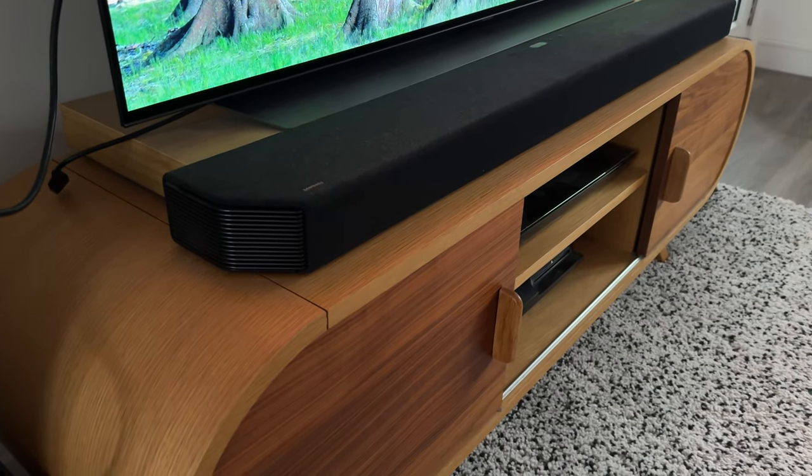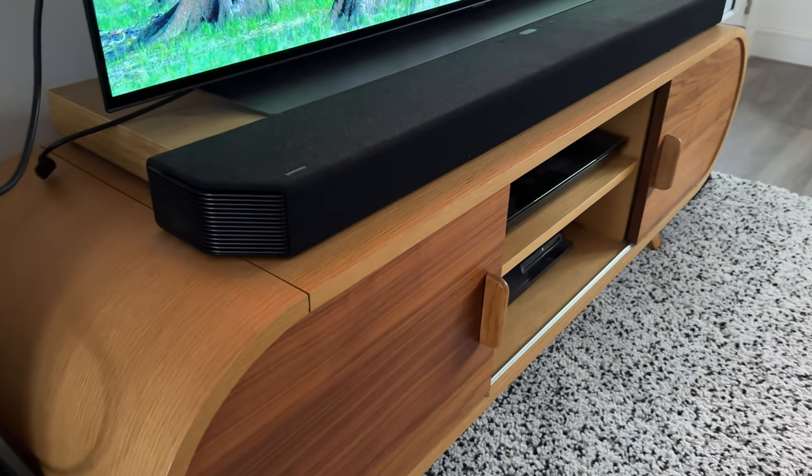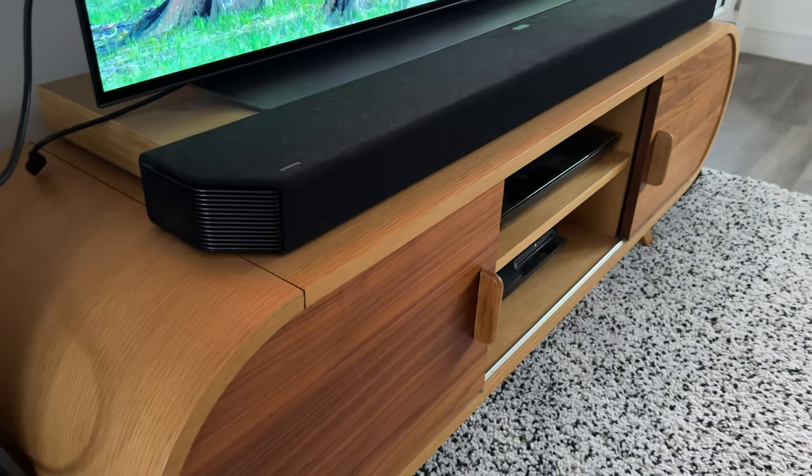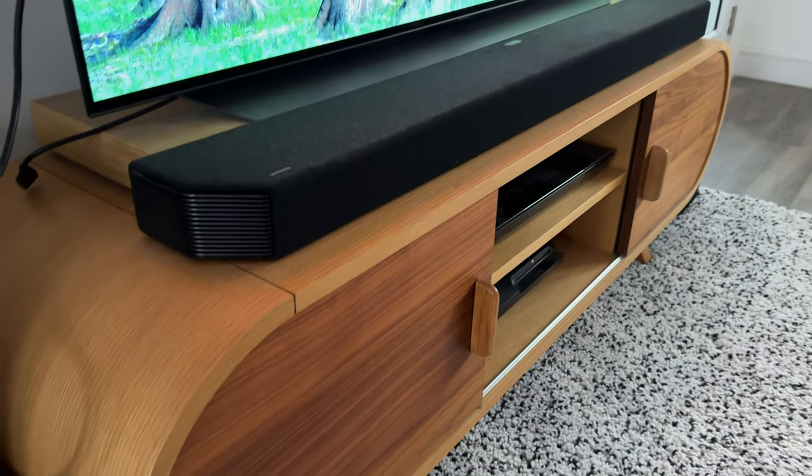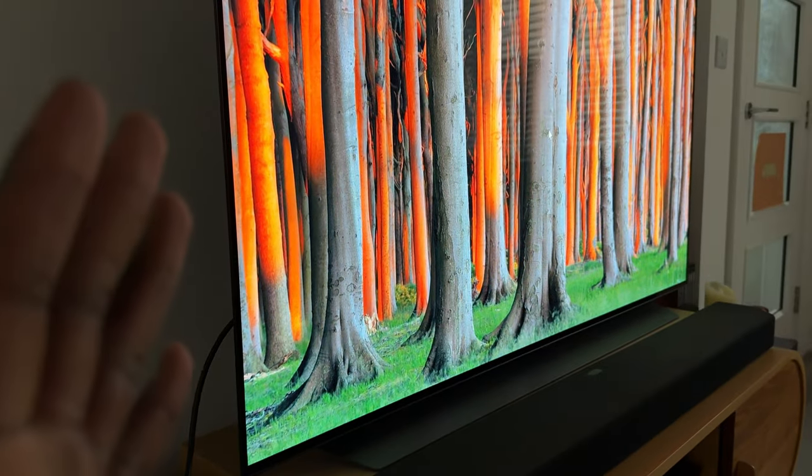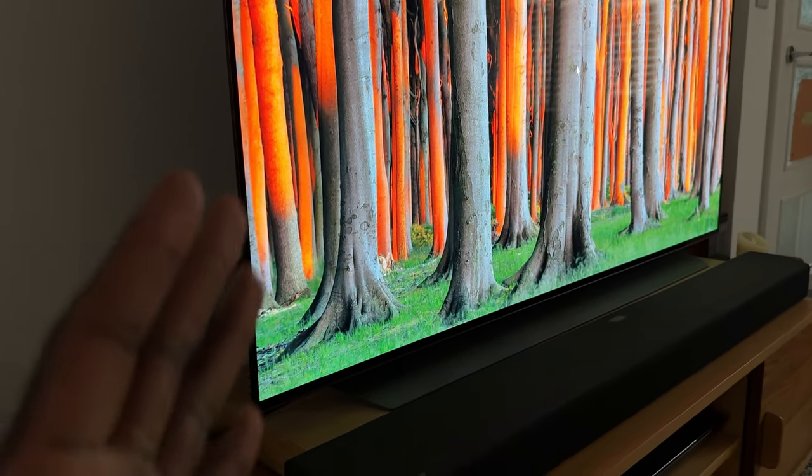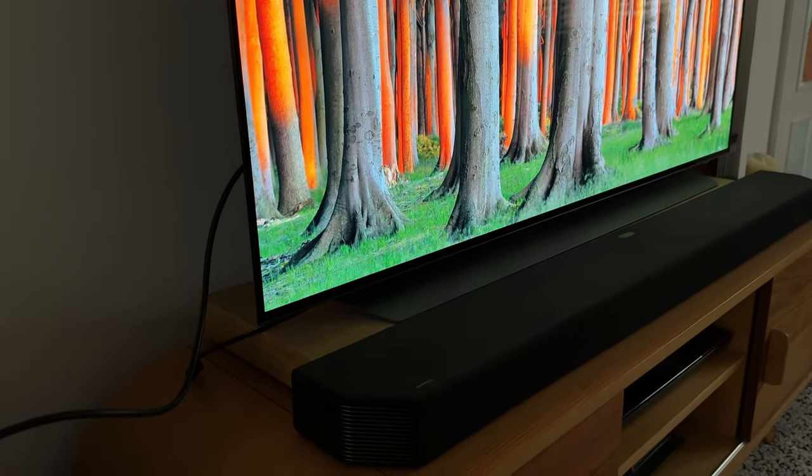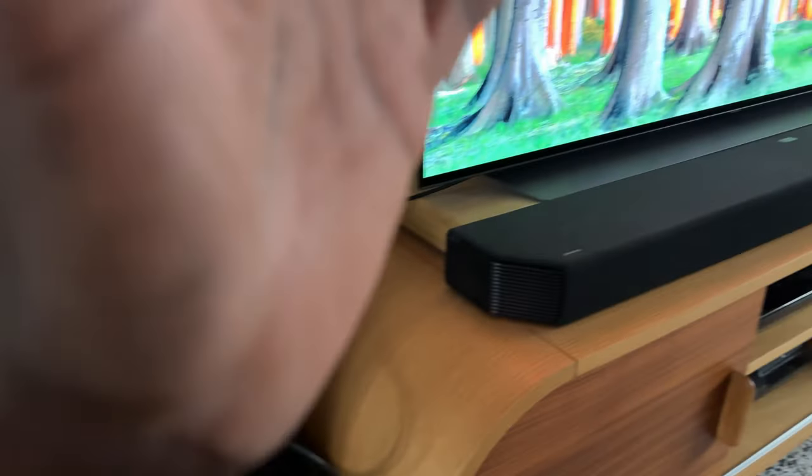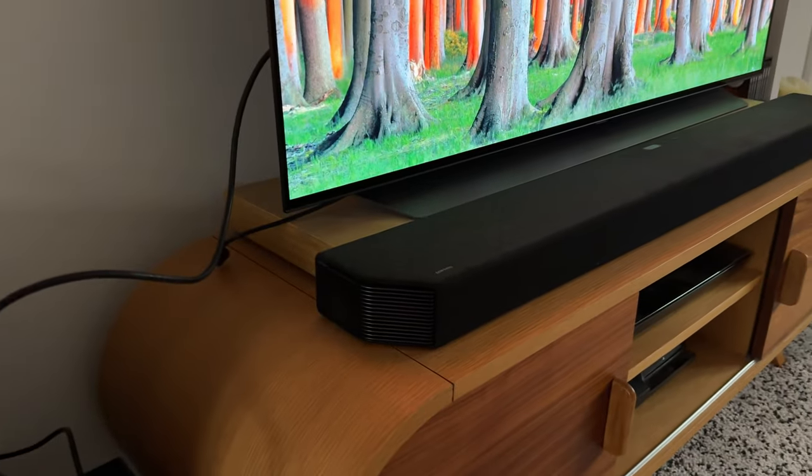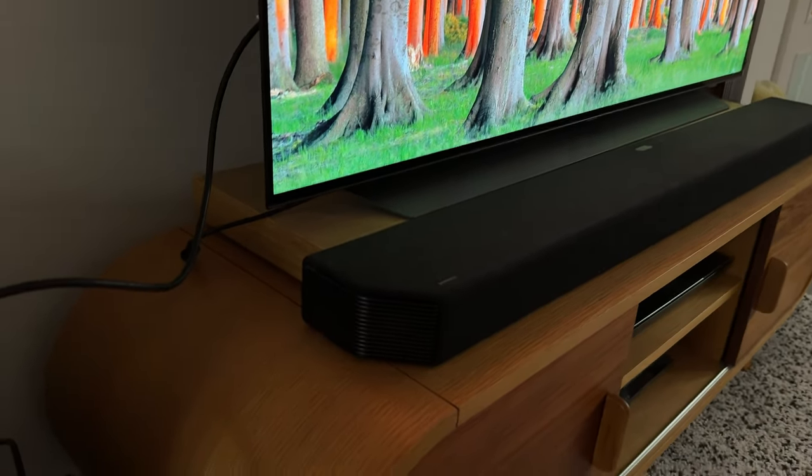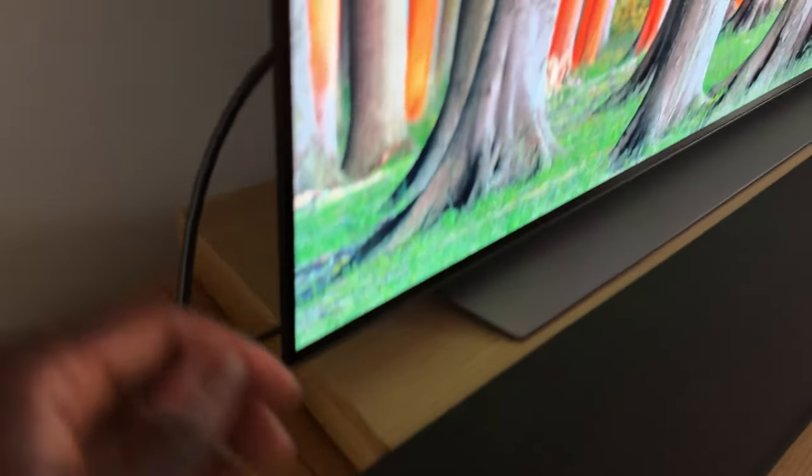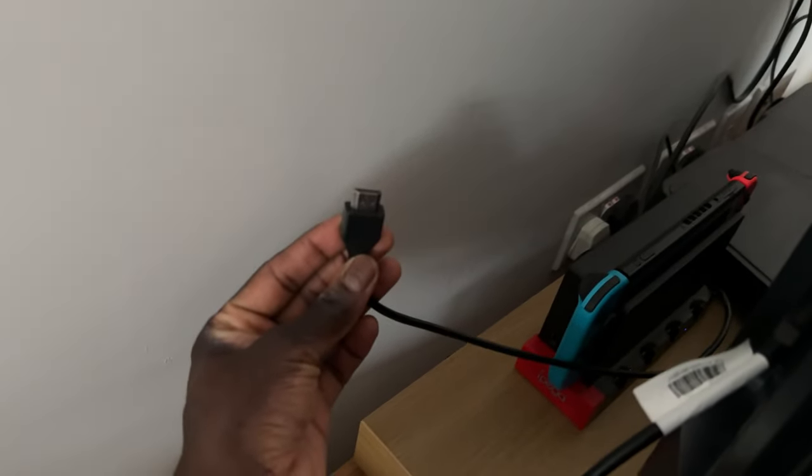This soundbar is a Samsung Q95T, a 9.1.4 soundbar, which means it has nine forward-facing speakers and four upward-firing ones plus a subwoofer. I have a gorgeous LG C1 and I play a lot of single-player games, so I like to play my PC on the TV.